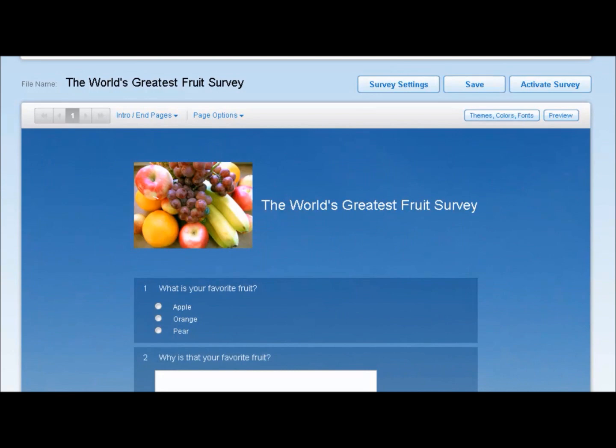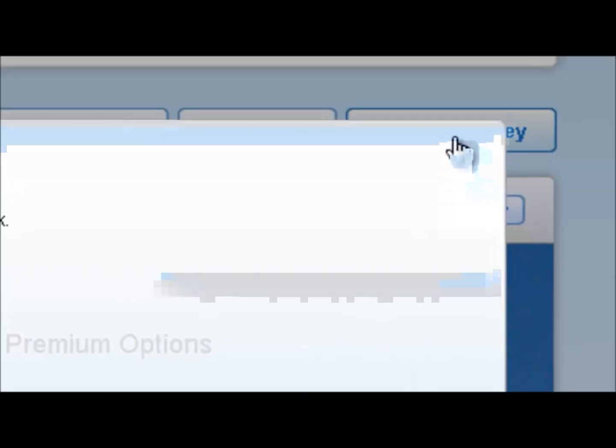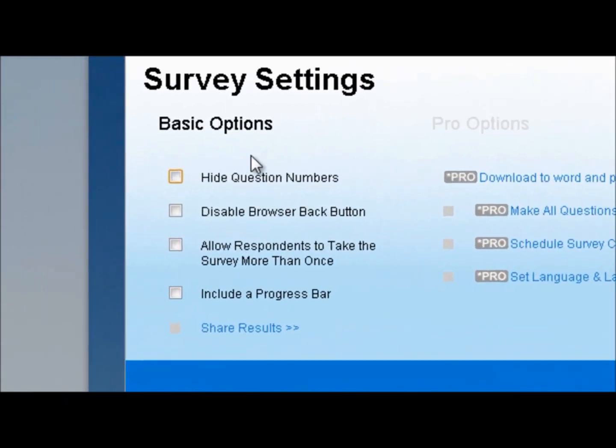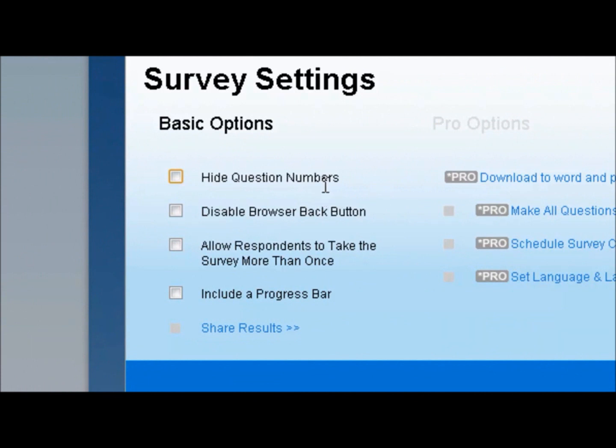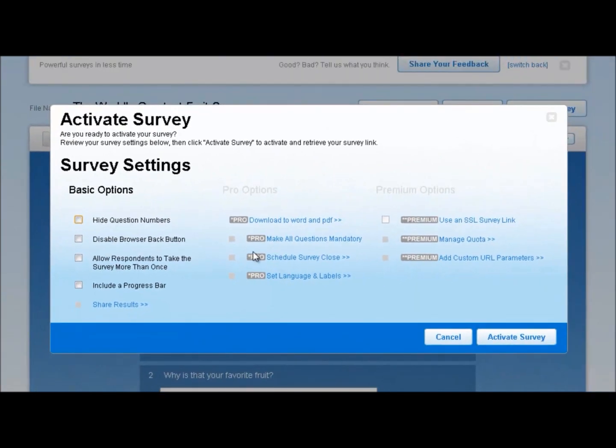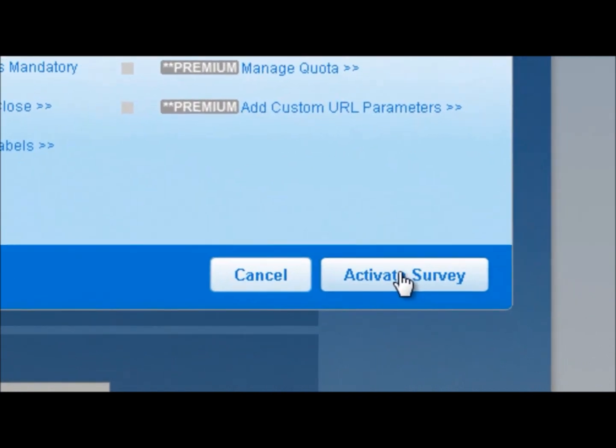Next step is to activate your survey. So you simply click on Activate Survey, and there we go. Now here we have some basic options. Hide your question numbers, disable browser back button, allow respondents to take the survey more than once, include a progress bar. None of these really apply in this particular case. So we're going to go ahead and click on Activate Survey.